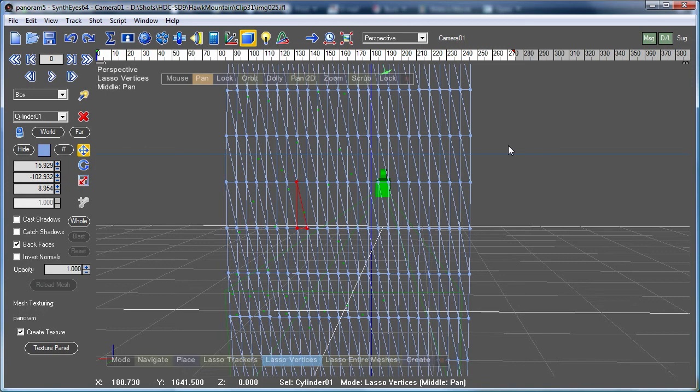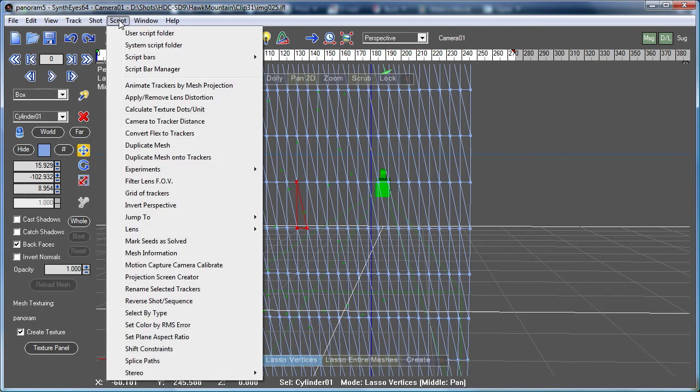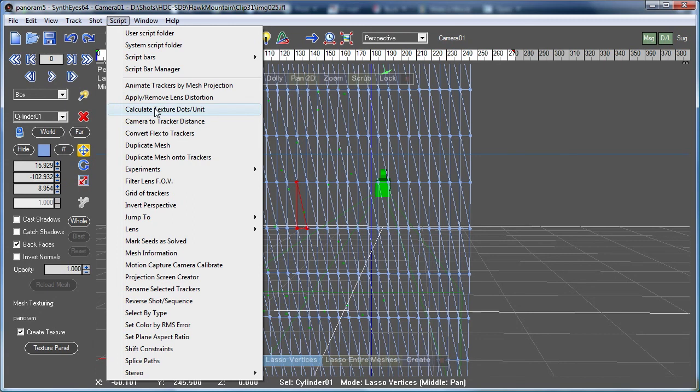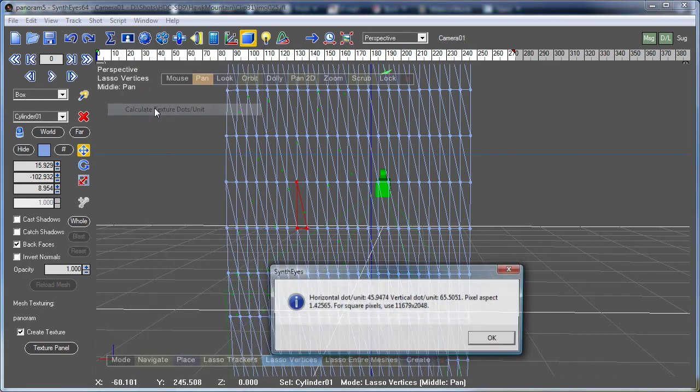So you can at least go around to different places and different triangles and look and see what the effective resolution is at those different locations. So let's take a look and our script here is Calculate Texture Dots Per Inch.